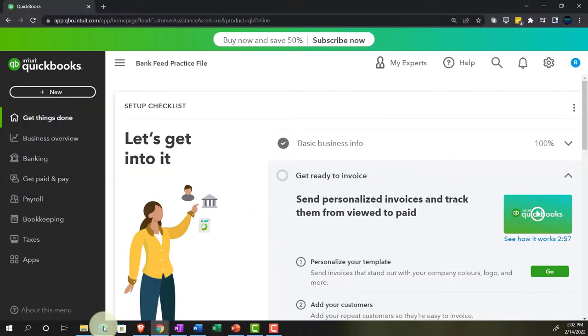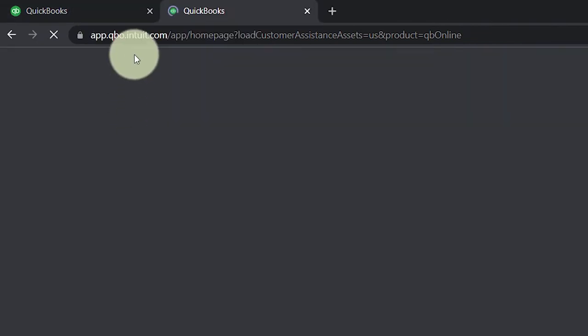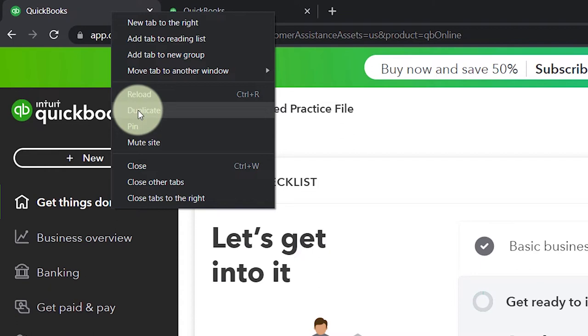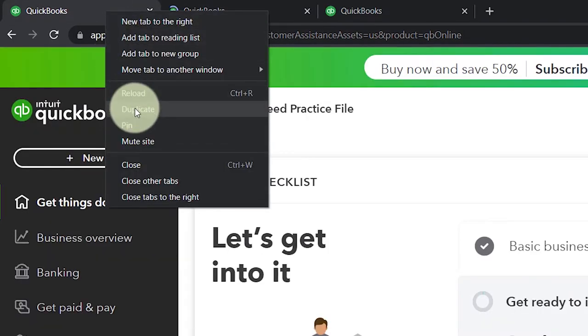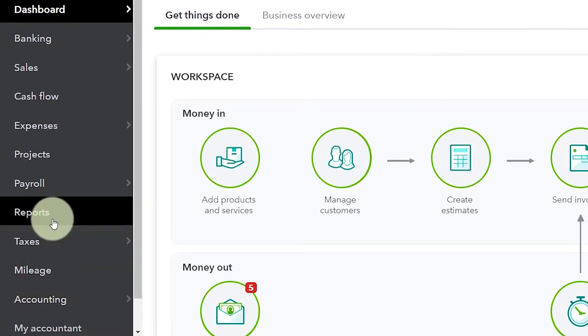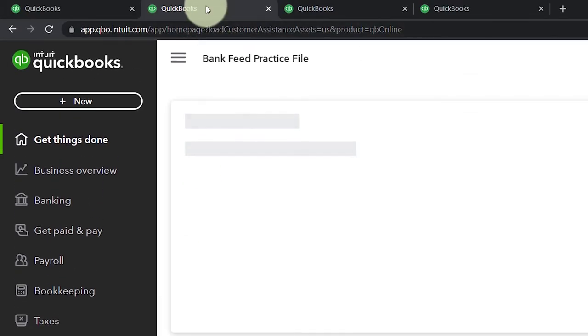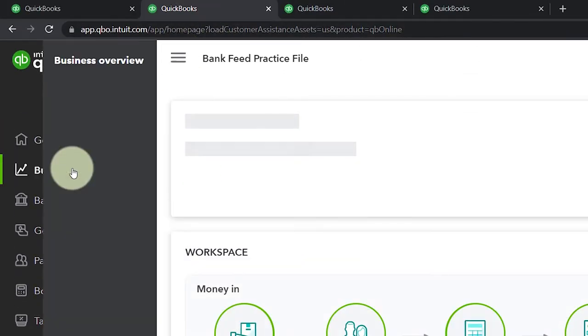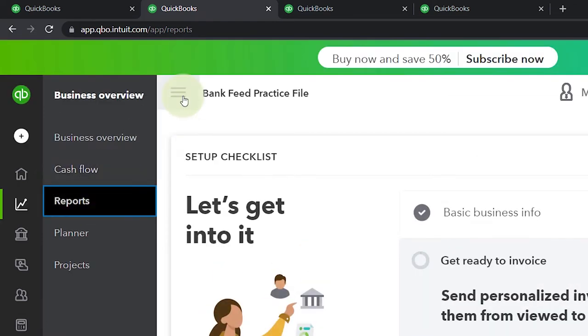Going back to our bank feed practice file, we're opening up a few tabs for reports by right-clicking the tab and duplicating it — doing that three times. In the accounting view, reports are located on the left-hand side under 'Reports.' In the business view, reports are under 'Business Overview' and then 'Reports.' Closing up the hamburger menu.